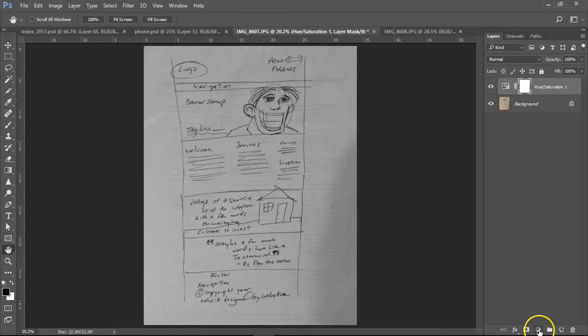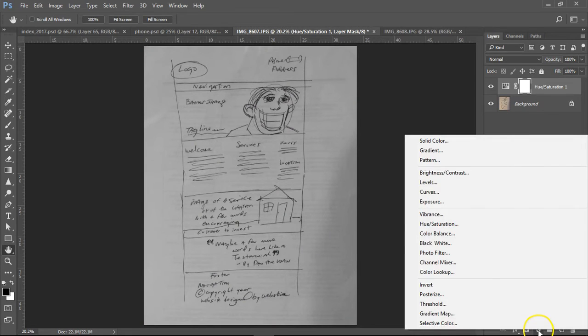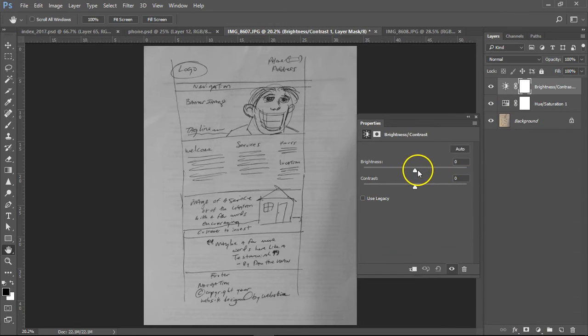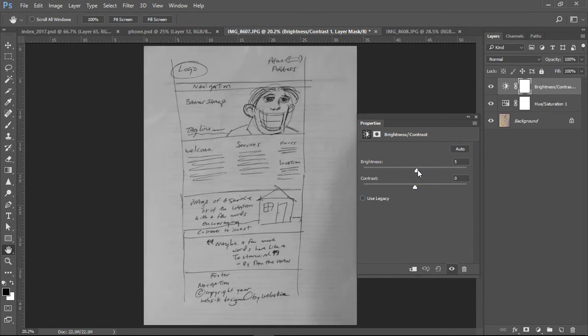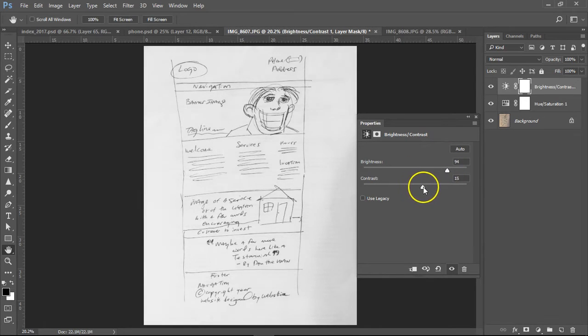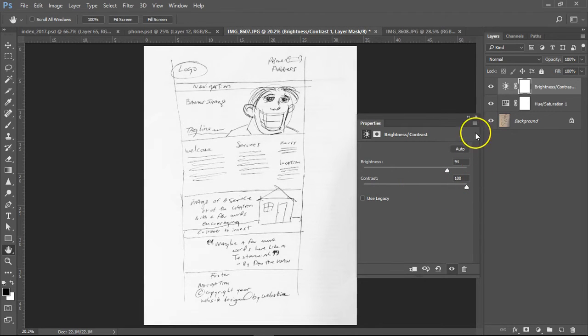Next, we'll click on the little black and white circle down here again and we'll do brightness and contrast. We'll bring the brightness up. And let's see what happens when we take contrast up. It looks better.